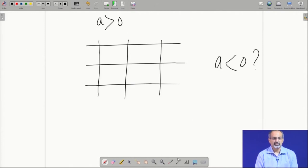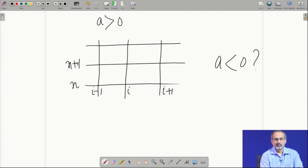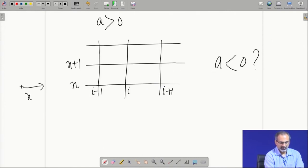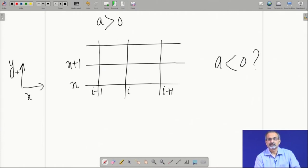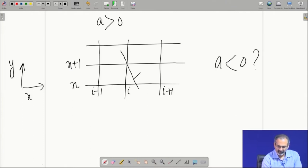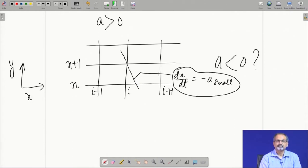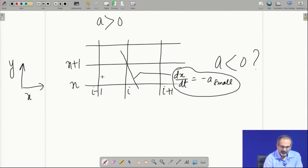We discussed the condition a greater than 0 and put our arguments together through the geometrical approach. Now, what if a is less than 0? How would we tackle that situation? Let us look at the grid once more.